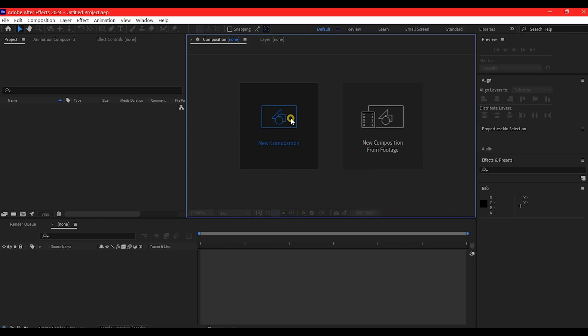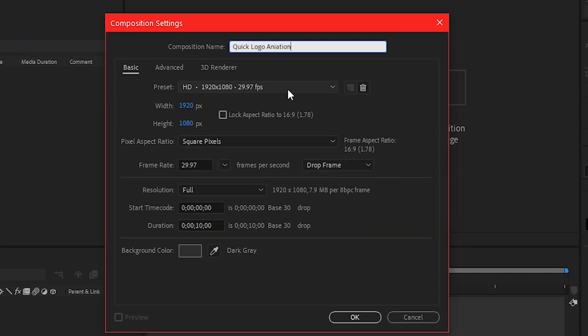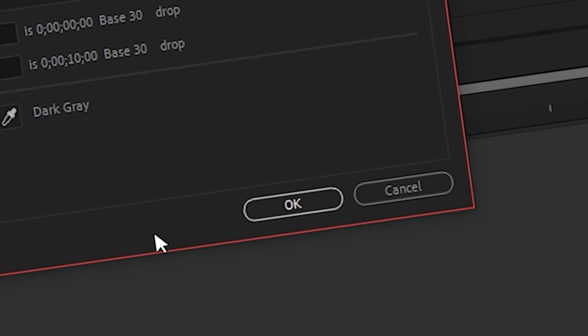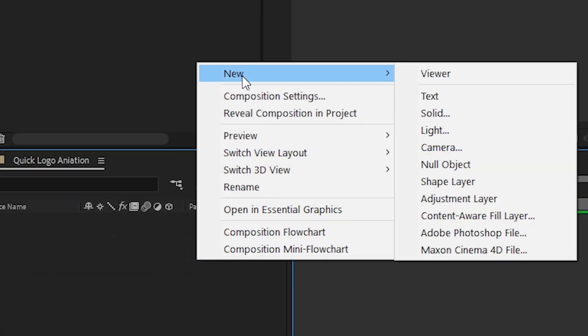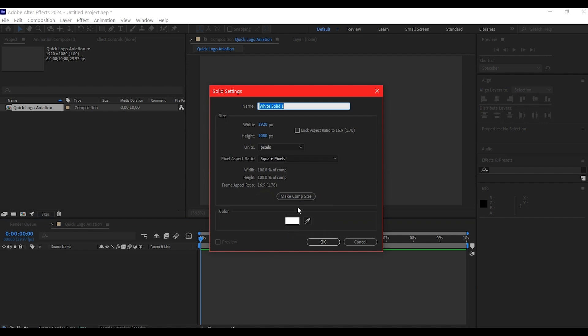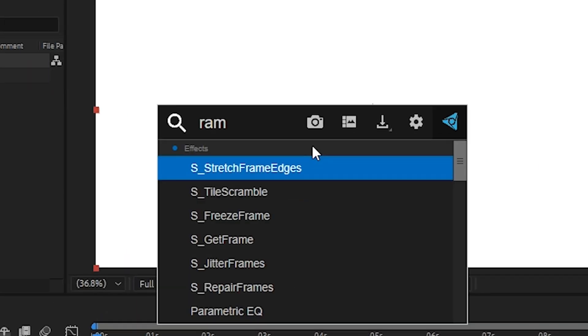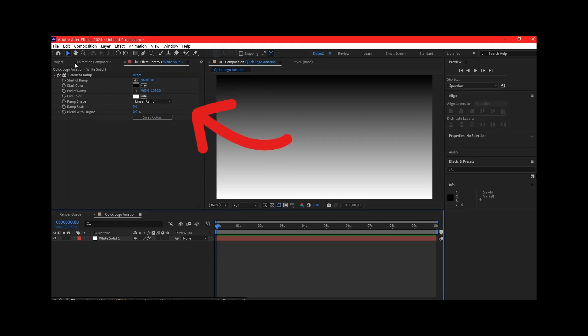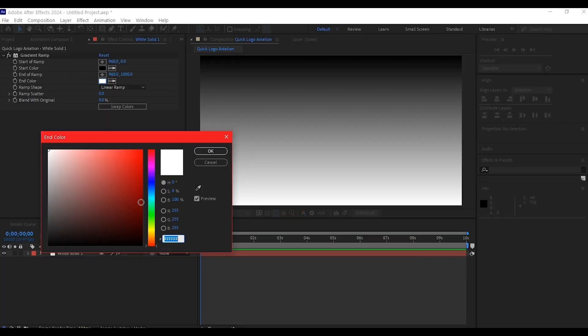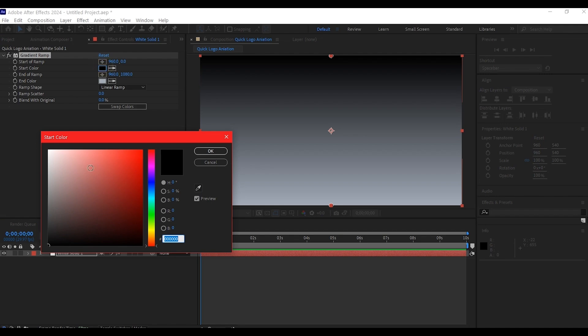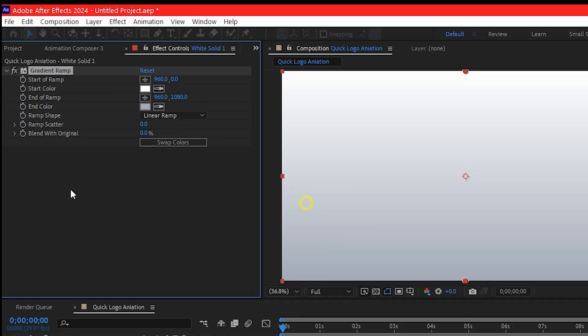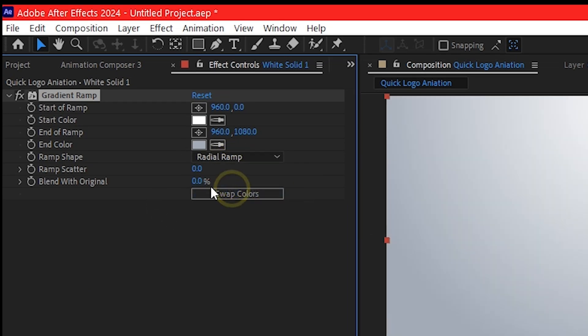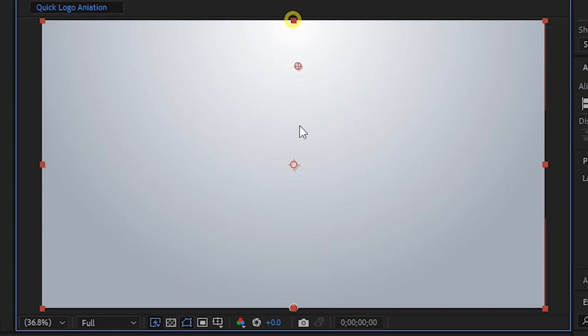Right inside Adobe After Effects, let's start by creating a new composition. Feel free to use any settings. Then right-click on your timeline and create a new solid layer. We're going to add a gradient ramp to this. Set the color to a very light gray, then set the second color to be white and change this to radial, then move this point to center.